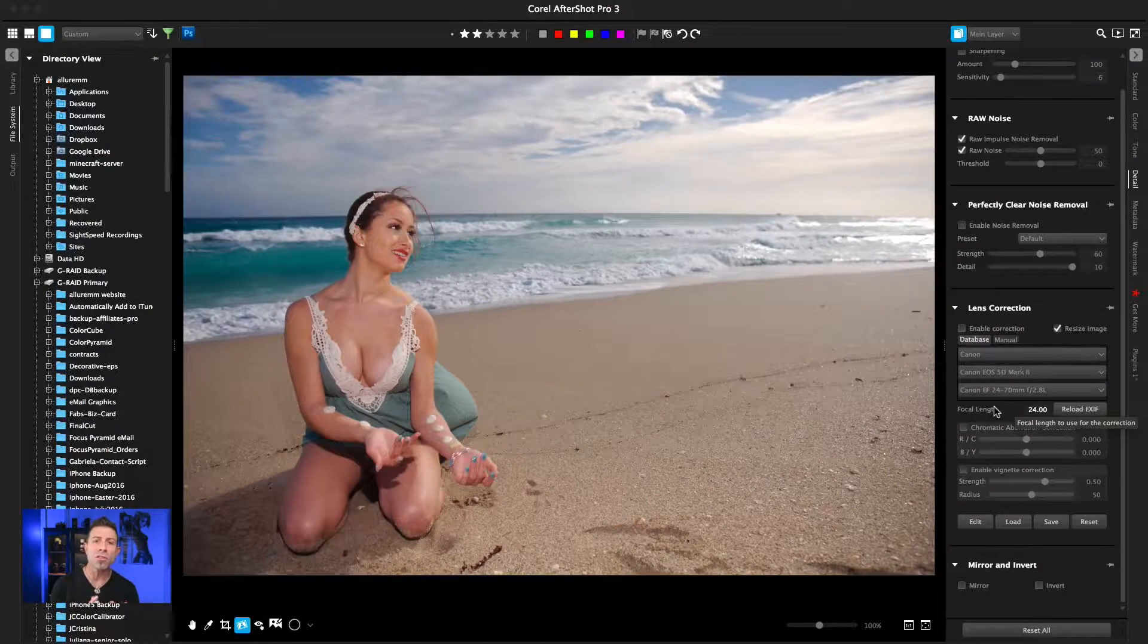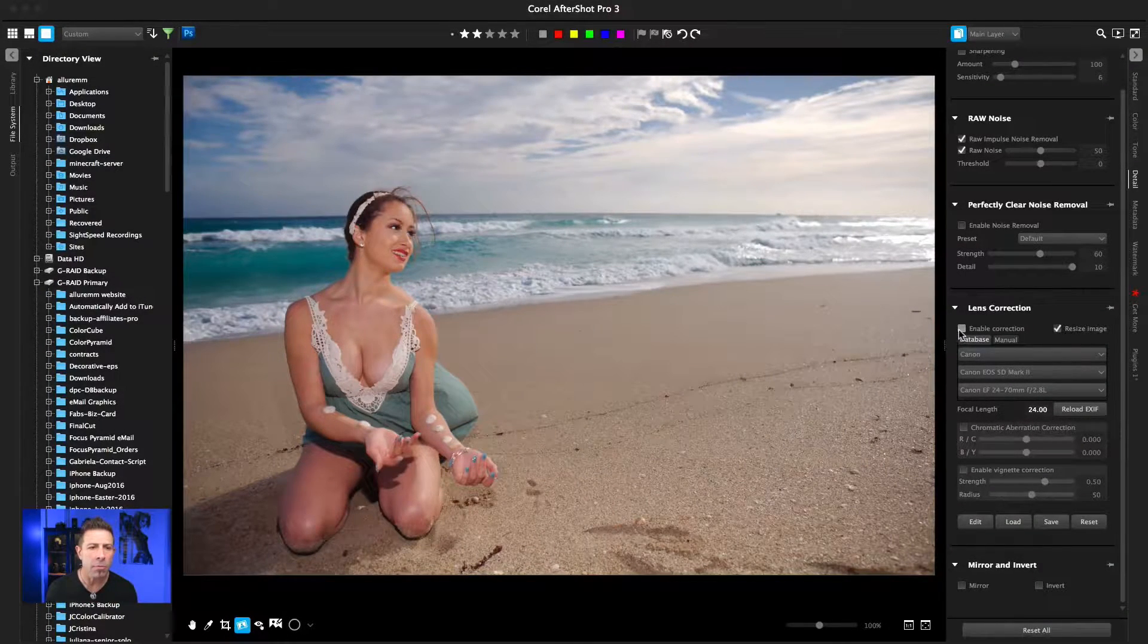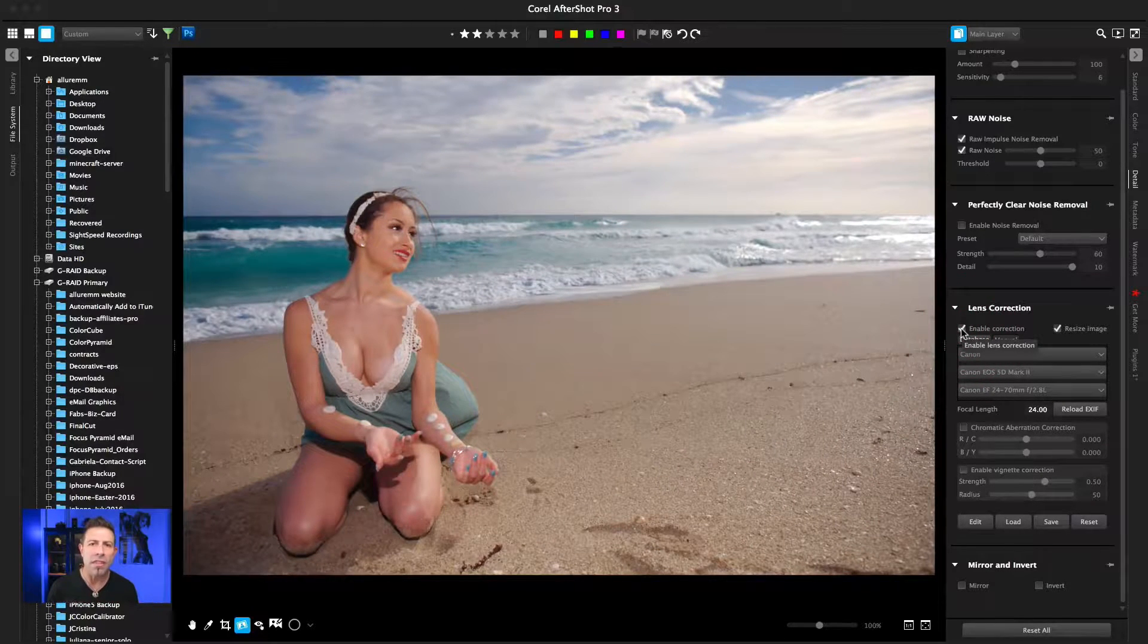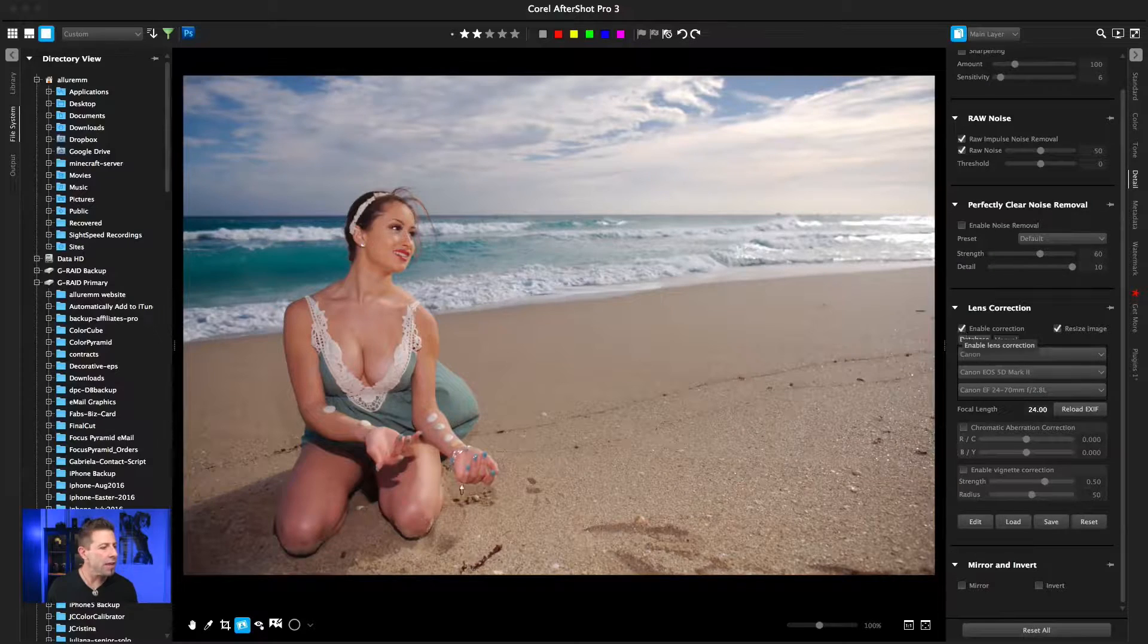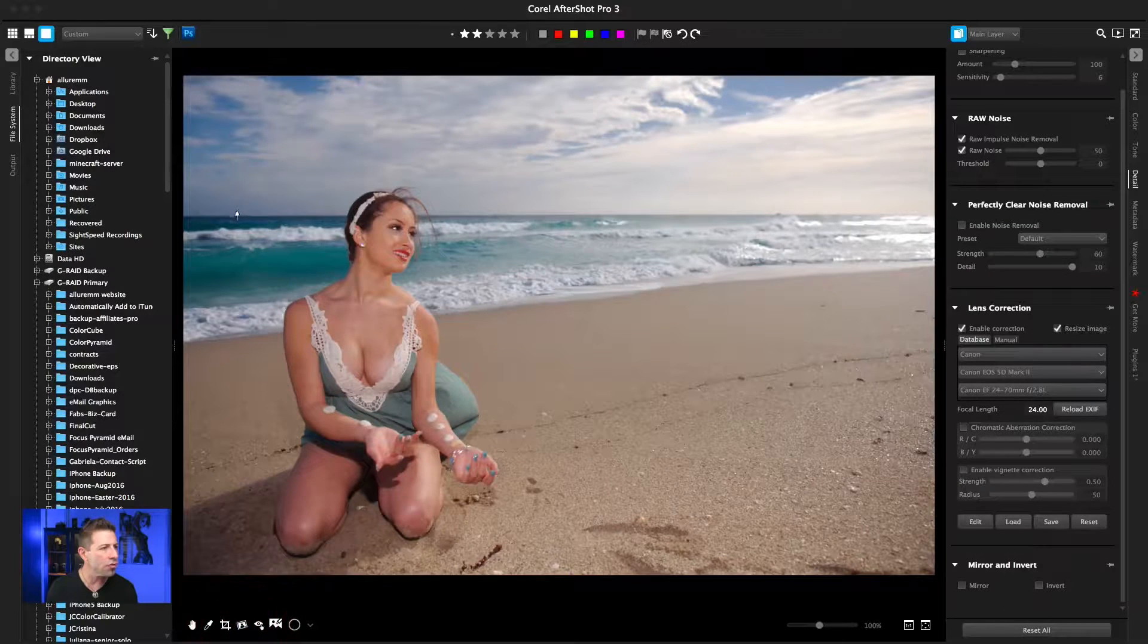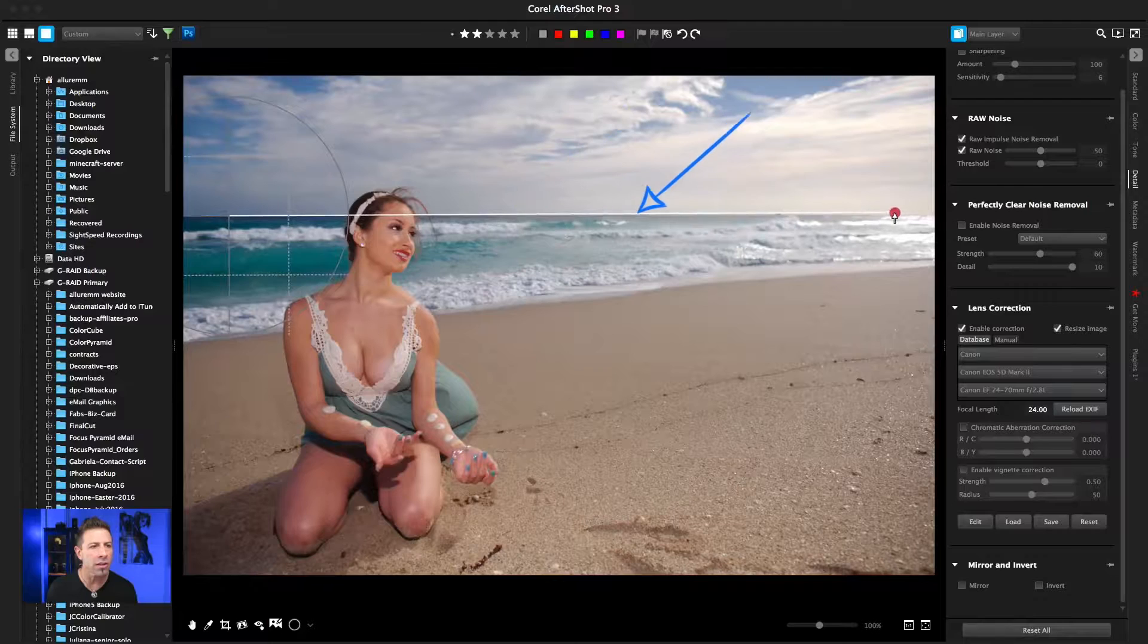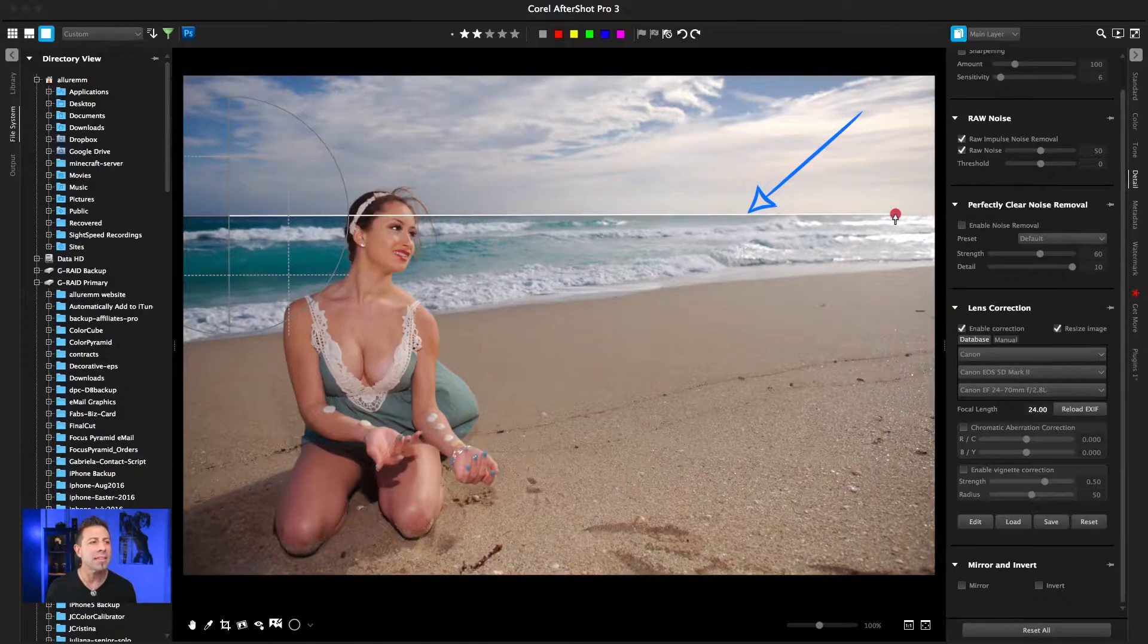Knowing all this information, when we click Enable Lens Correction, you see what it just did? It just got rid of that barreling. So now if we go and take a look at straightening this image and we click right here at one edge and click to the other, you can see that we're perfectly straight now. That horizon line is perfectly straight. There's no more barreling. The edges aren't drooping to the sides.